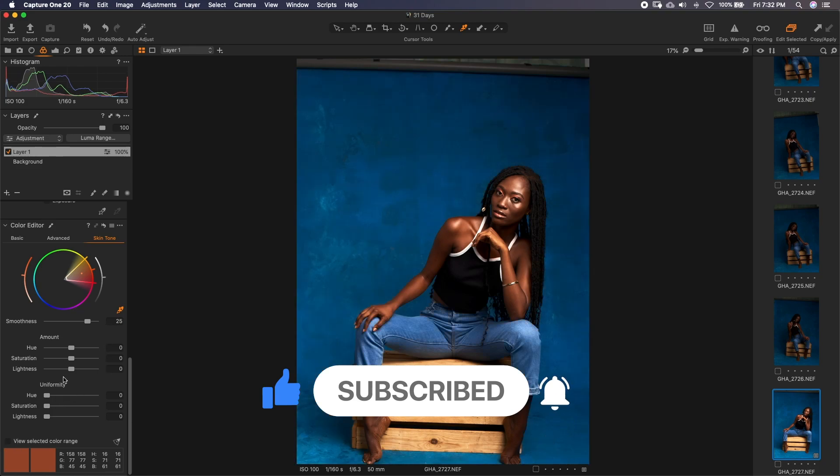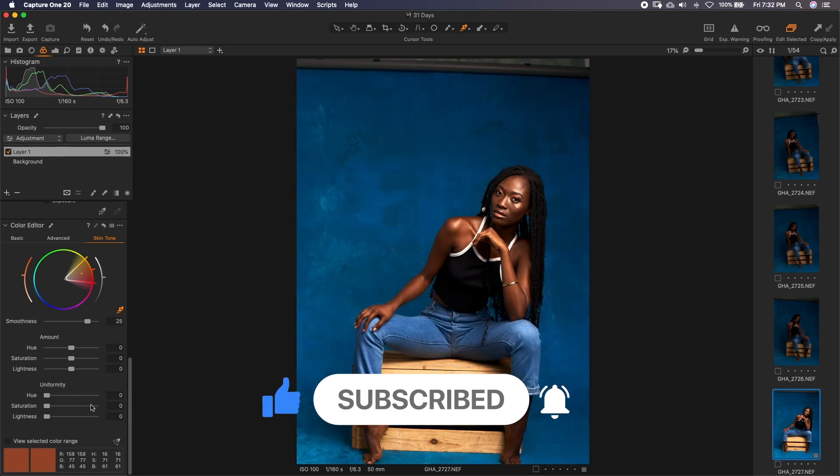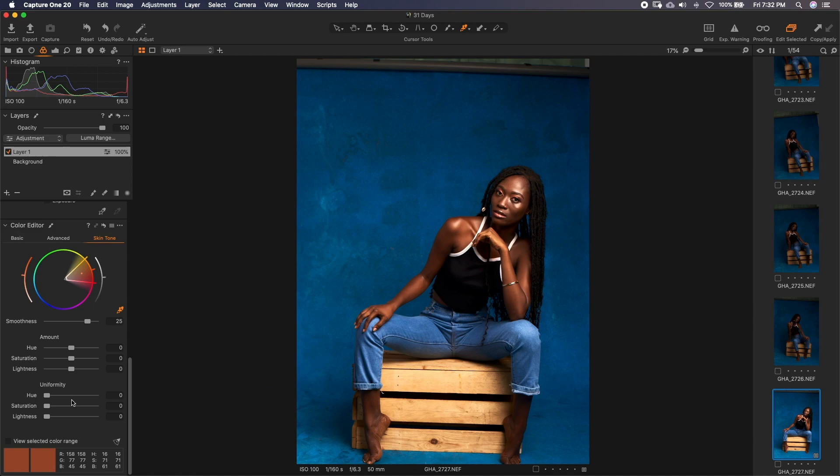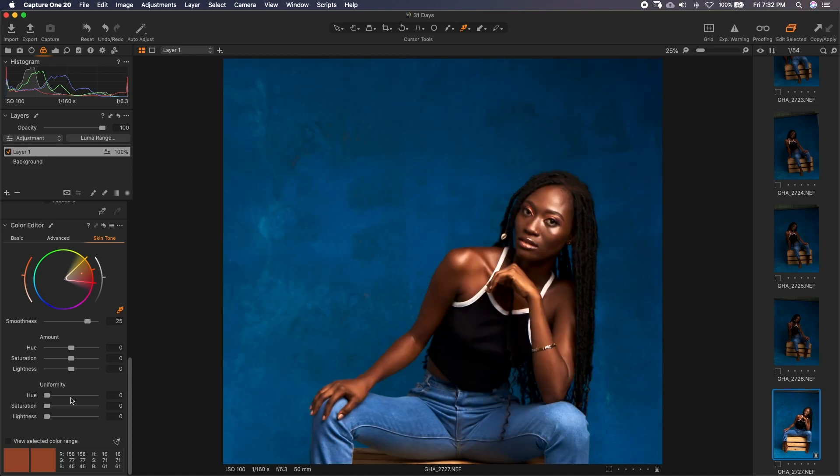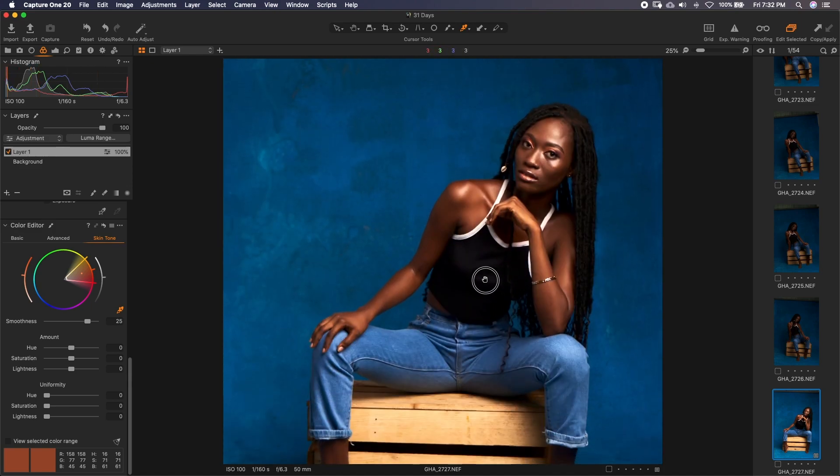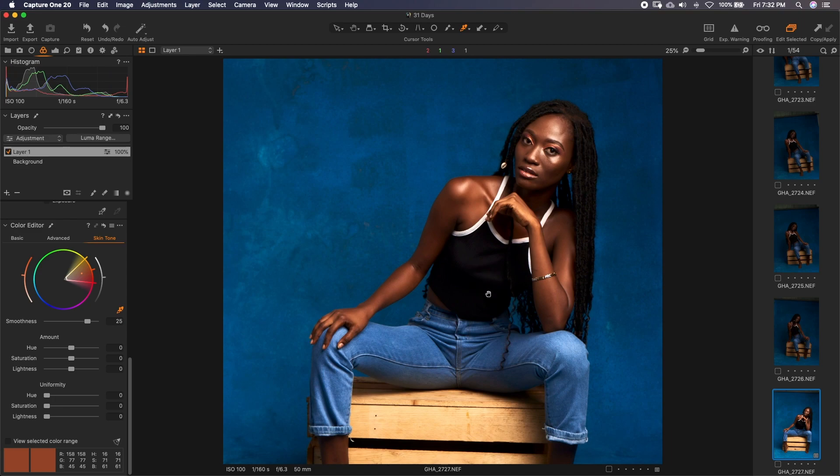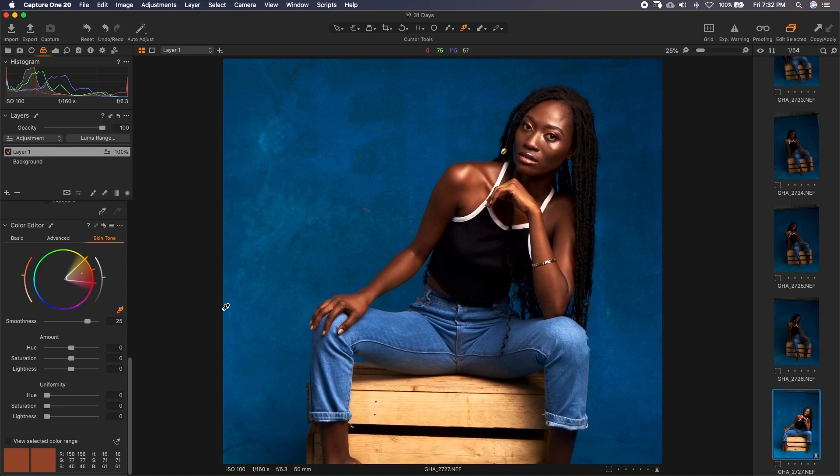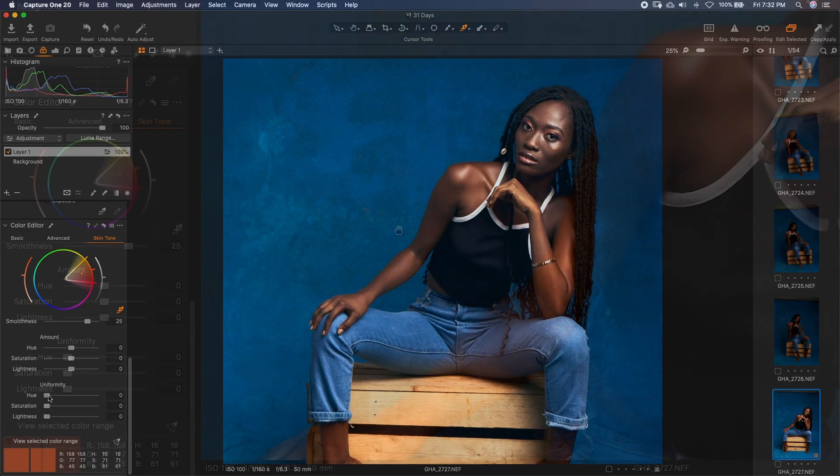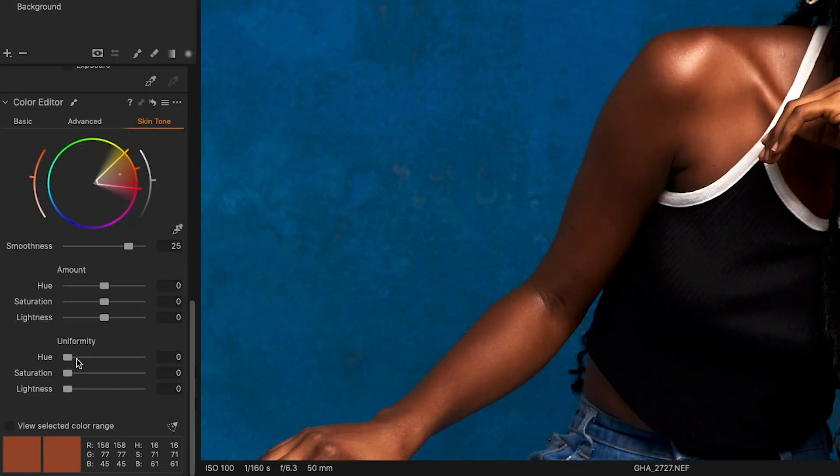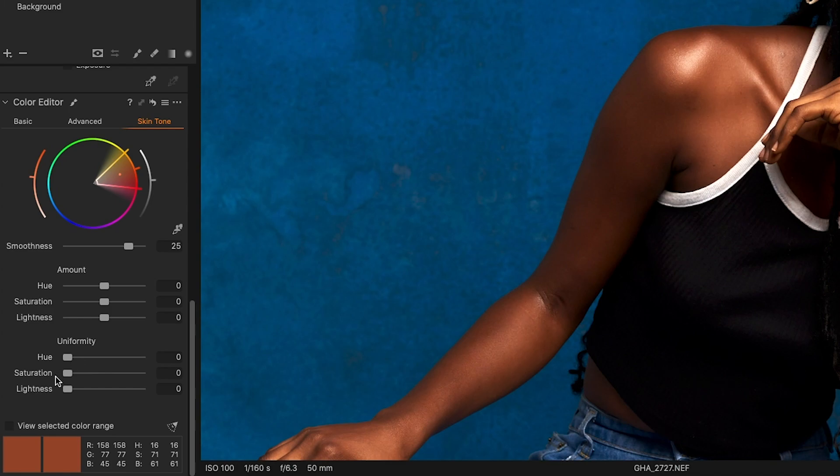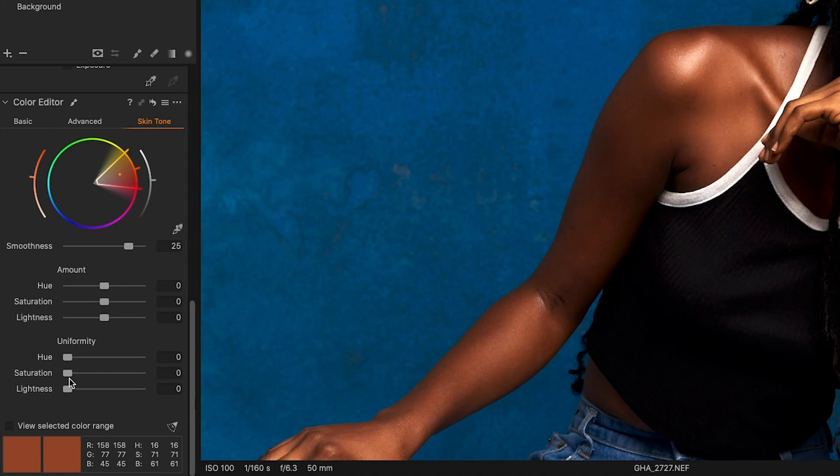Now this is where the magic happens. We have uniformity. So let's zoom in a bit. This is 25% at least. We get to see everything as we go on. This is where the magic happens. Under uniformity, we have the hue, saturation and lightness. Hue basically is color. Saturation is how deep or light that color is. Lightness is how bright or dark it is.